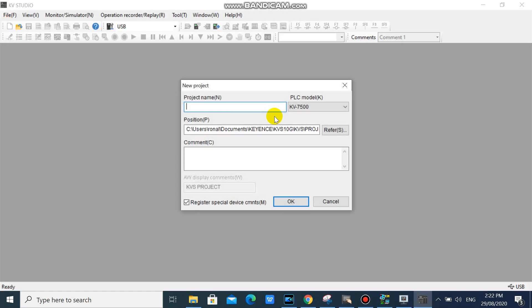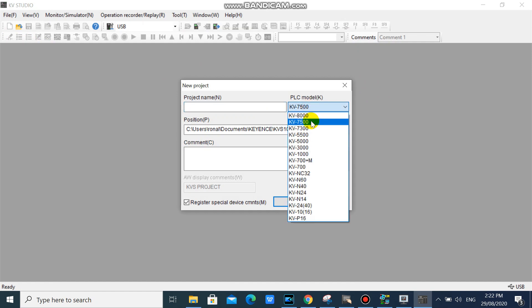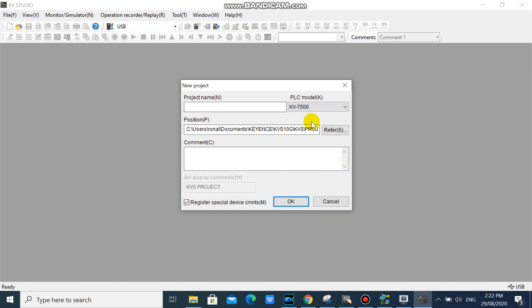In your KV Studio, open a new project. Then select KV7500 and enter the project name you want. And click OK.